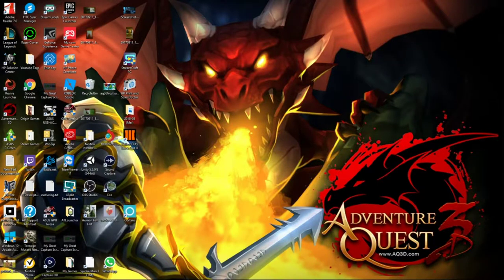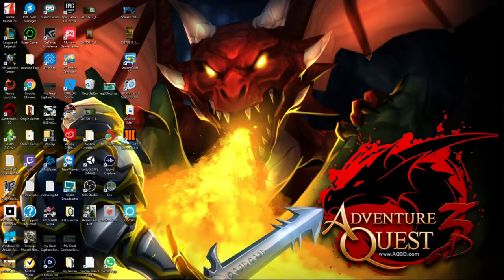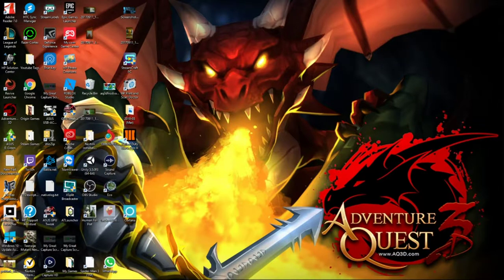Hey, I'm Terax and welcome to another video. In this video we're going to be talking about the recently launched launcher by Artix Entertainment.